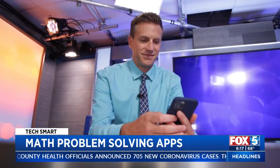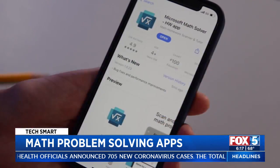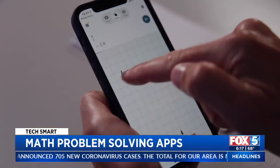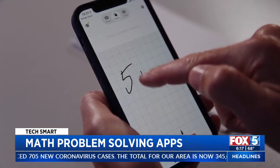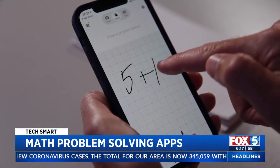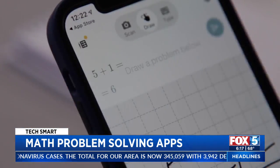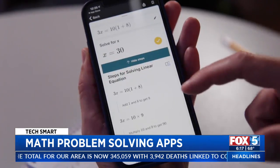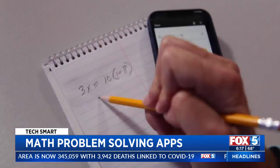For a completely free alternative, try Microsoft Math Solver. Scan, draw, or type in math problems and get instant solutions, along with the steps it takes to get there.